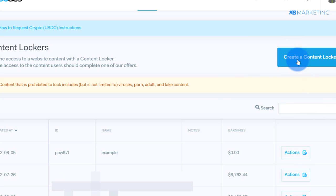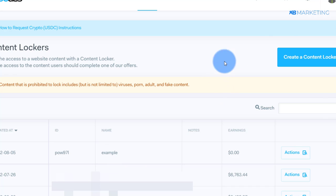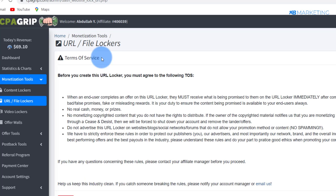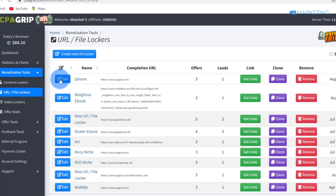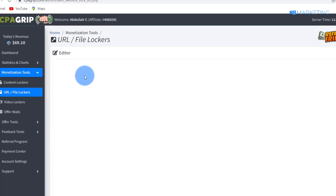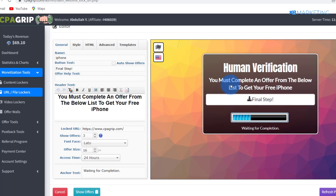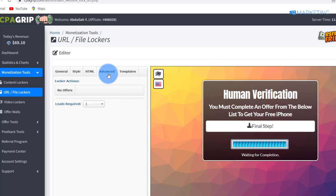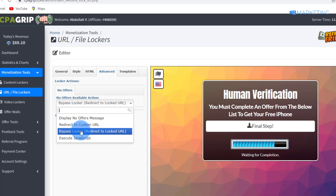If you don't know how to create a content locker, I've created one here as an example for this video. On CPAgrip, come over to Monetization Tools and click on the URL/File Locker. To create one, click 'Create New Locker', agree to the terms of service, and continue. I'll click Edit on the one I already made. All you need to type is 'You must complete an offer below to get your free iPhone.' Then go to the Advanced section and change the setting to 'Bypass Locker'.